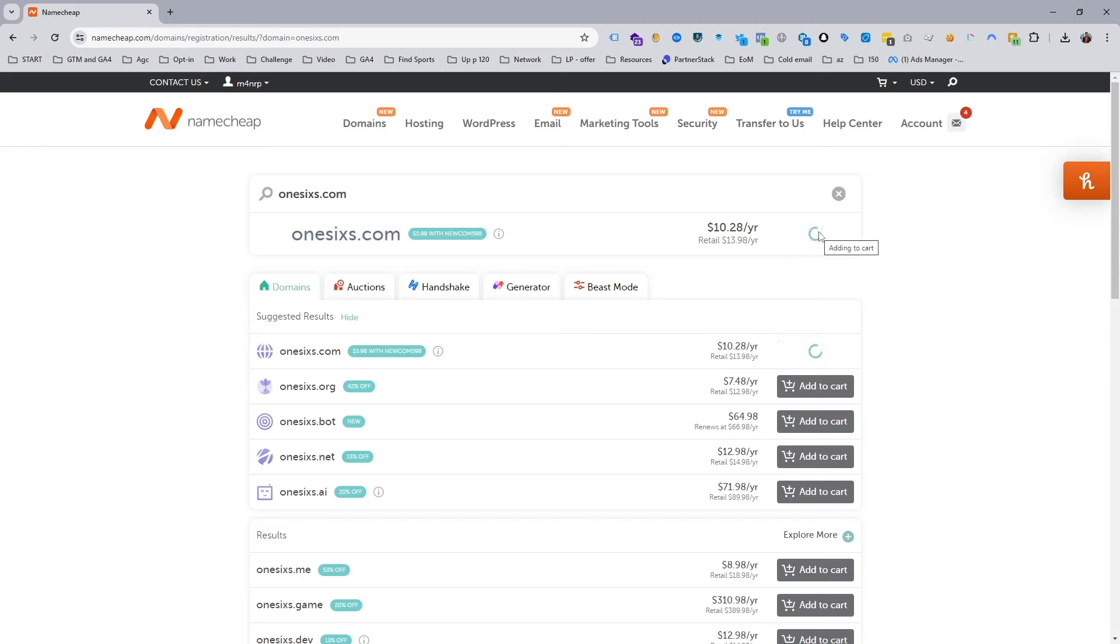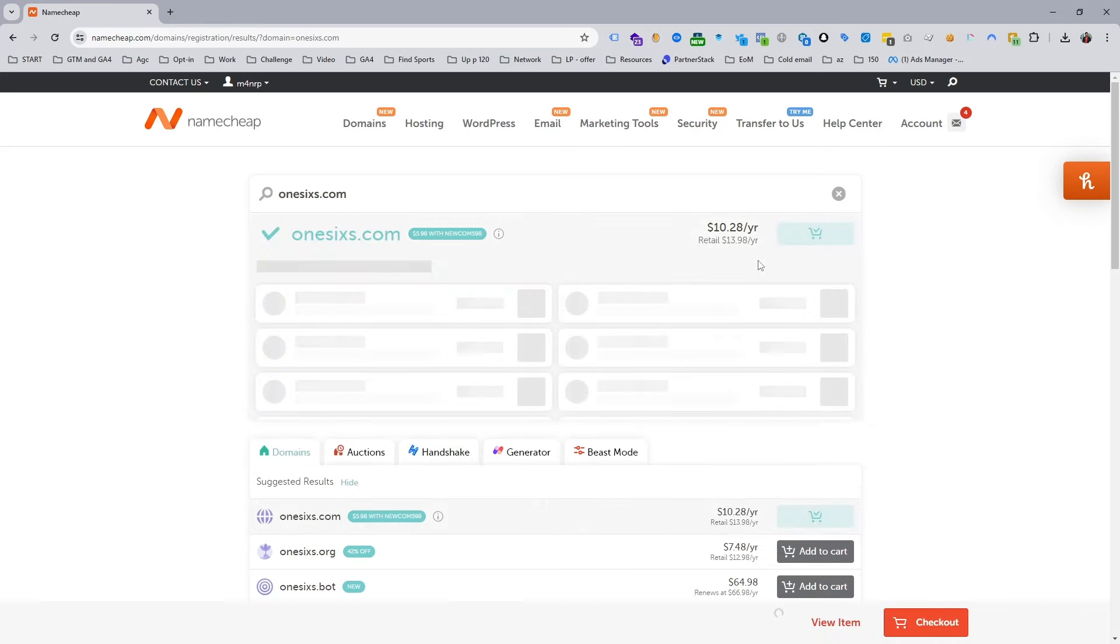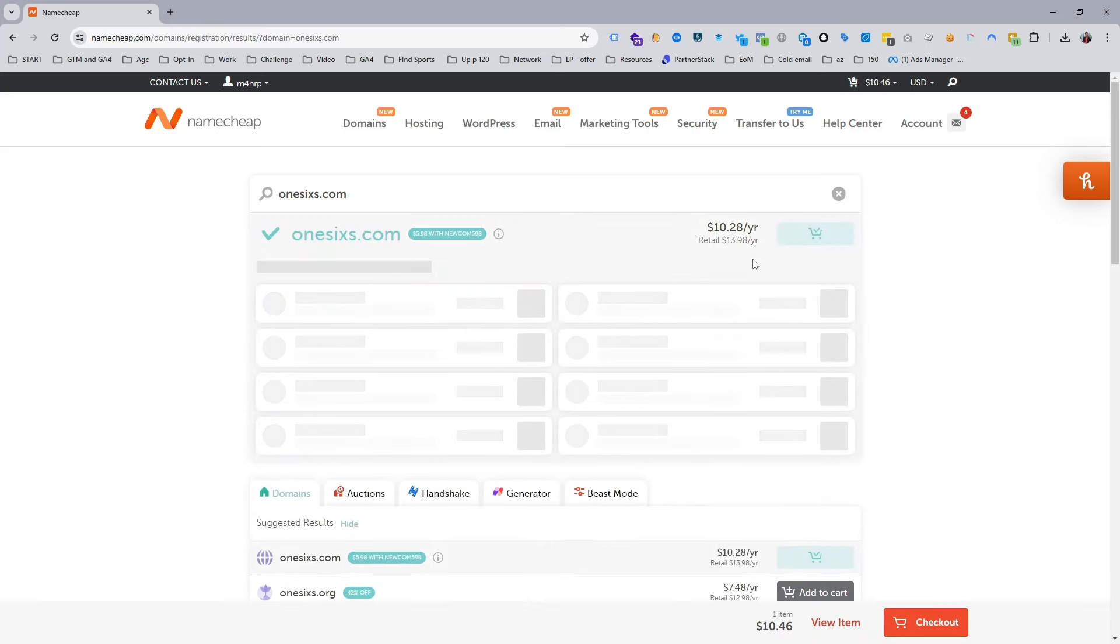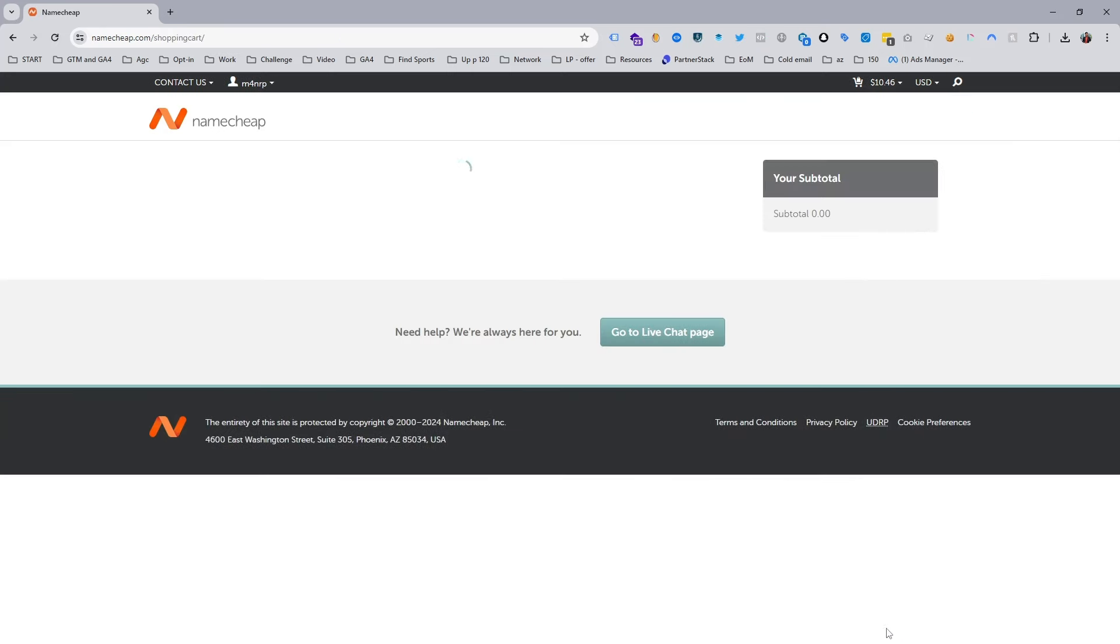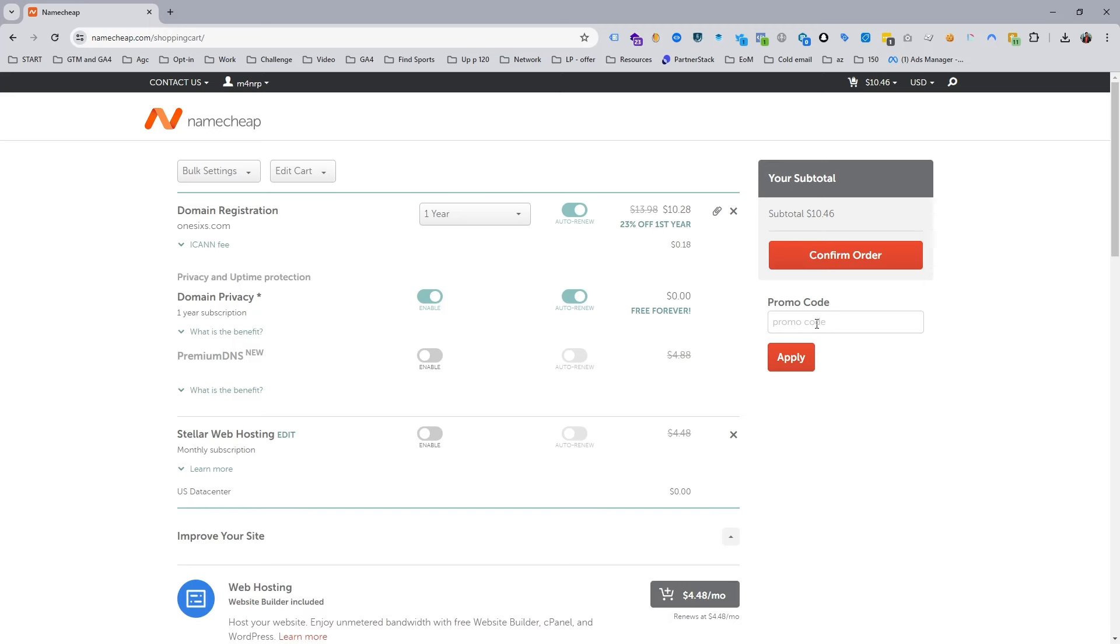Once it's added to the cart, we need to go to checkout. When you go to checkout, I recommend using this Chrome extension.